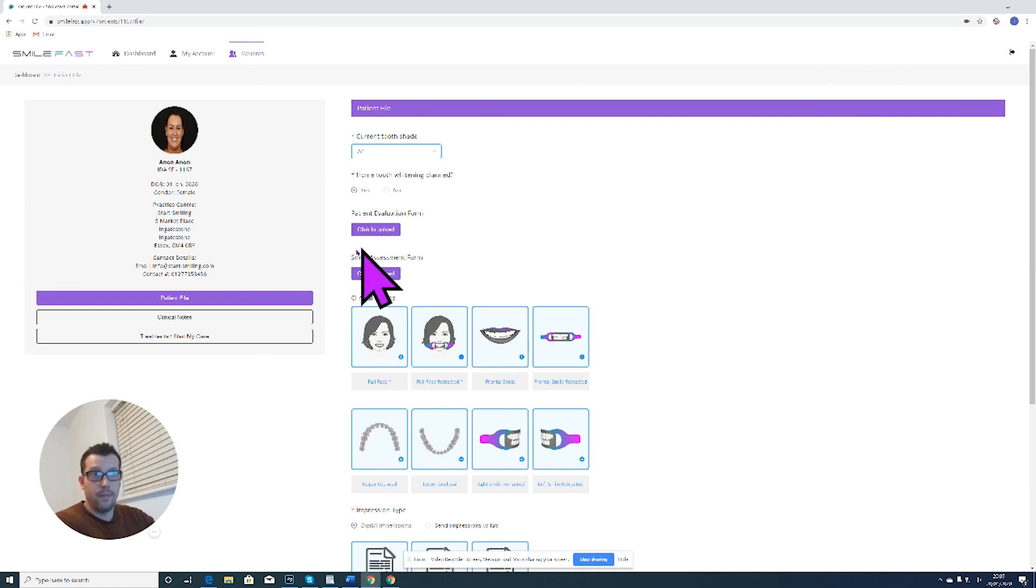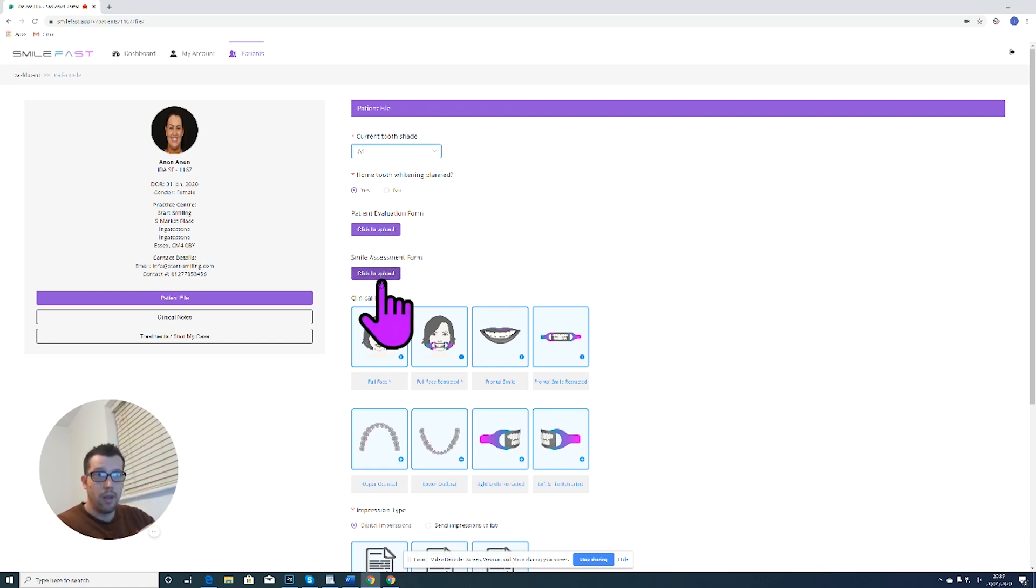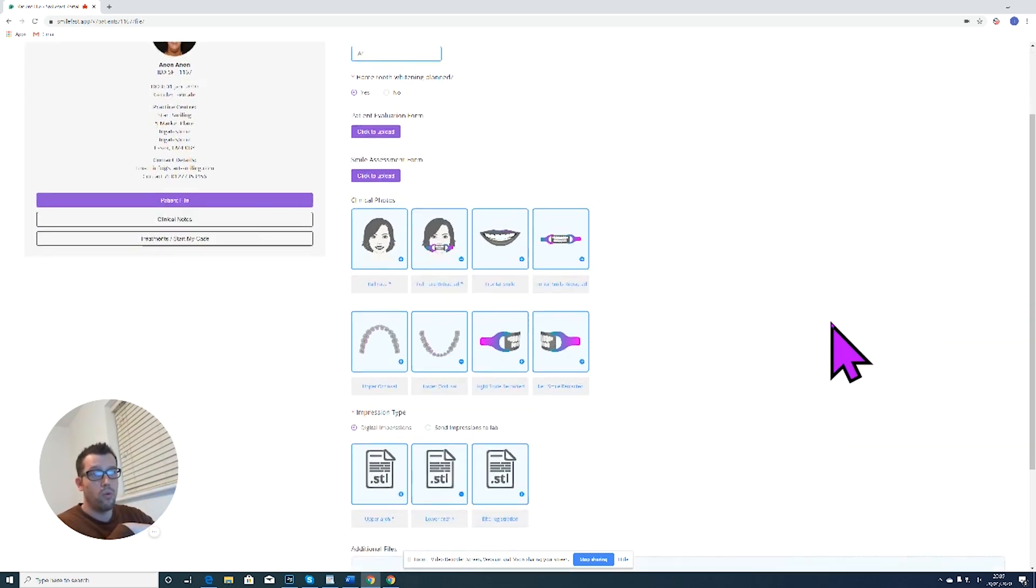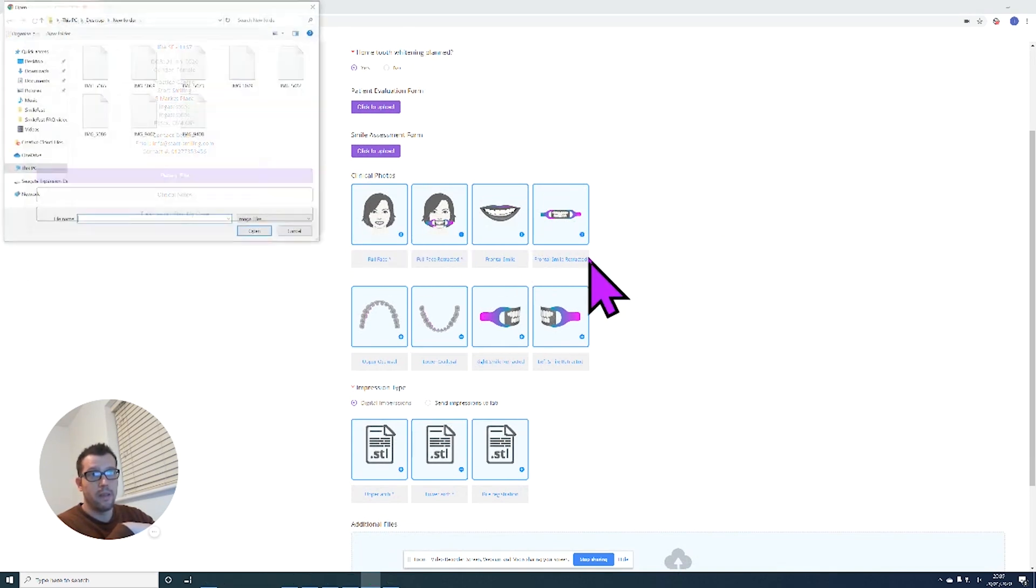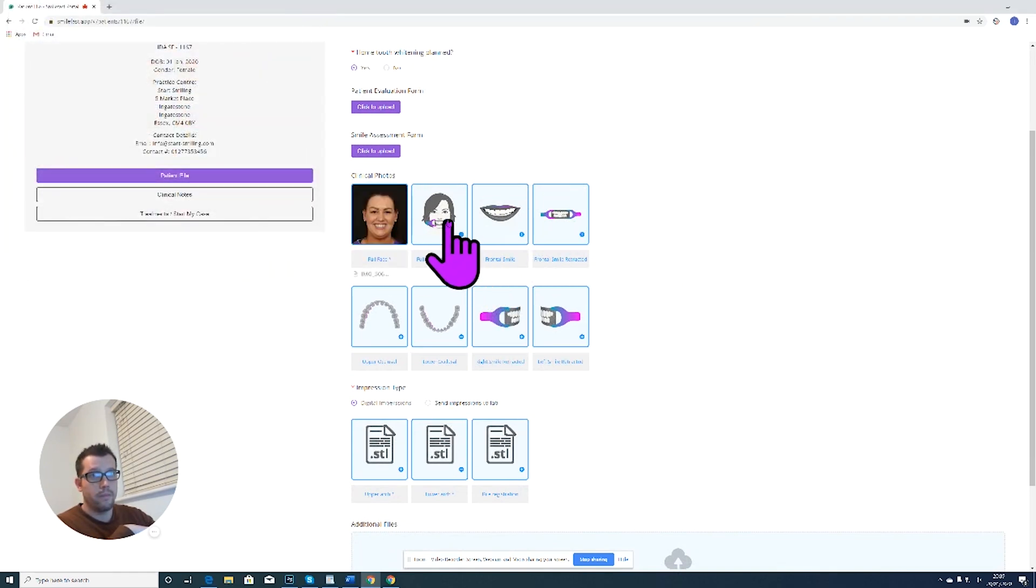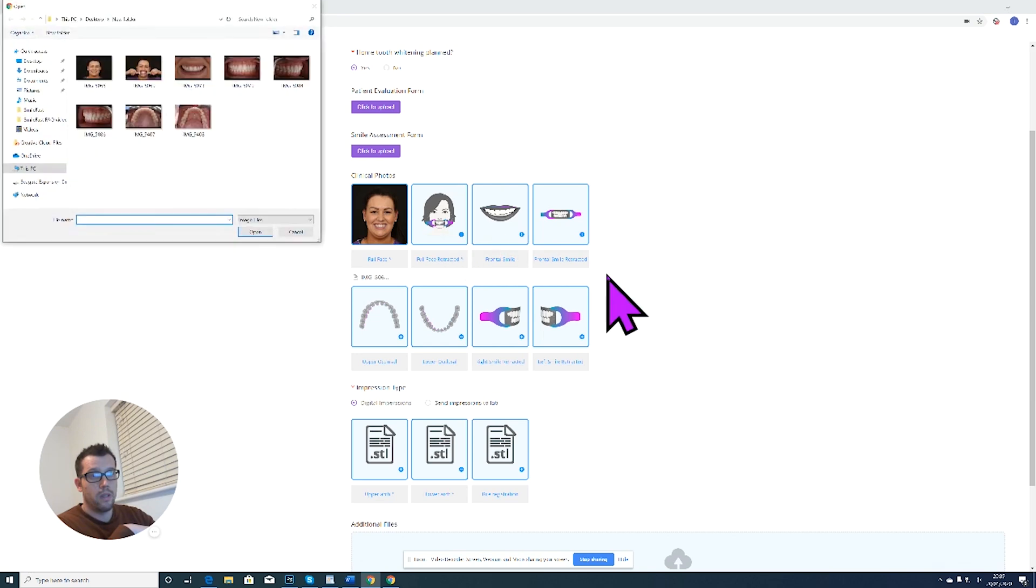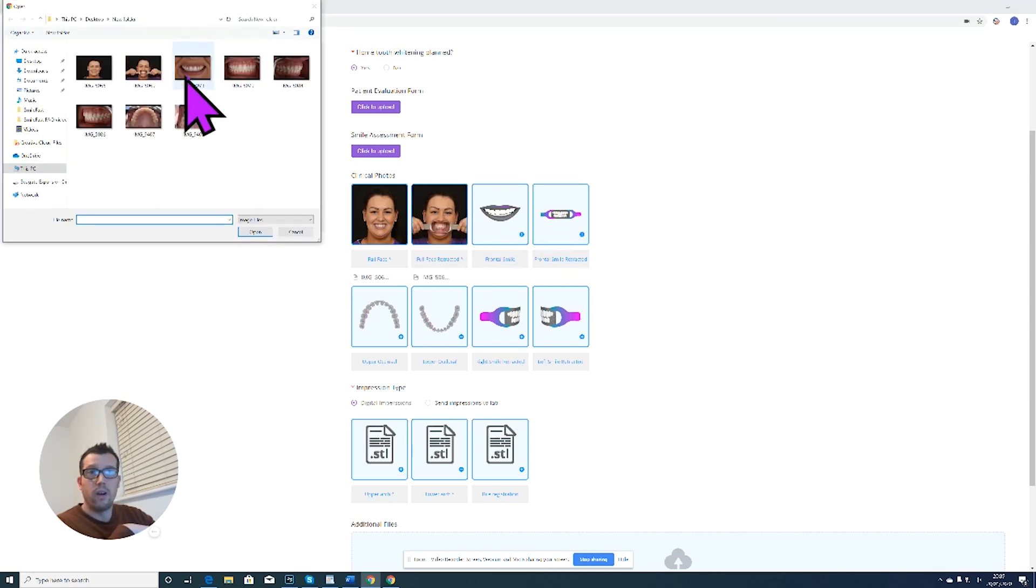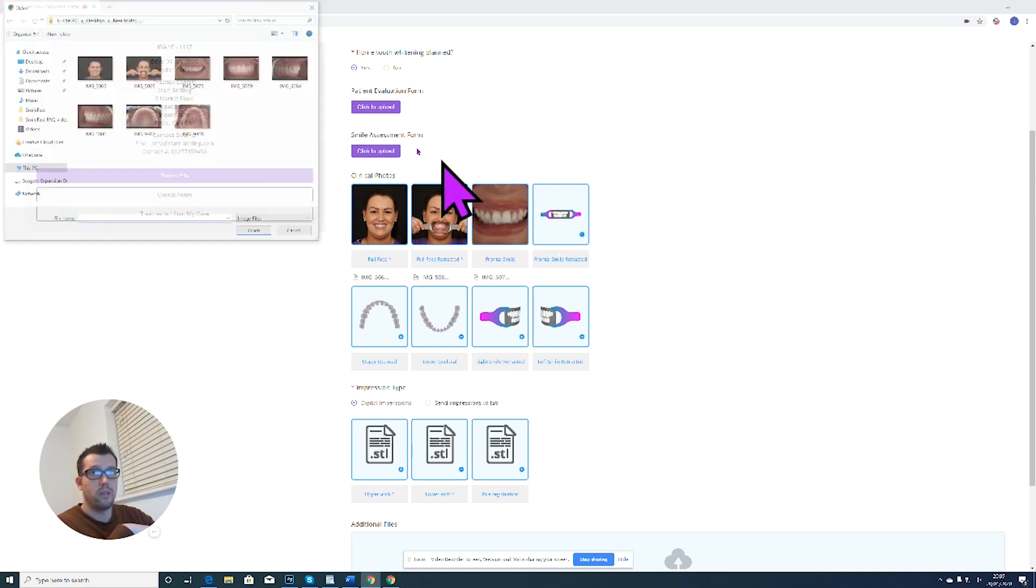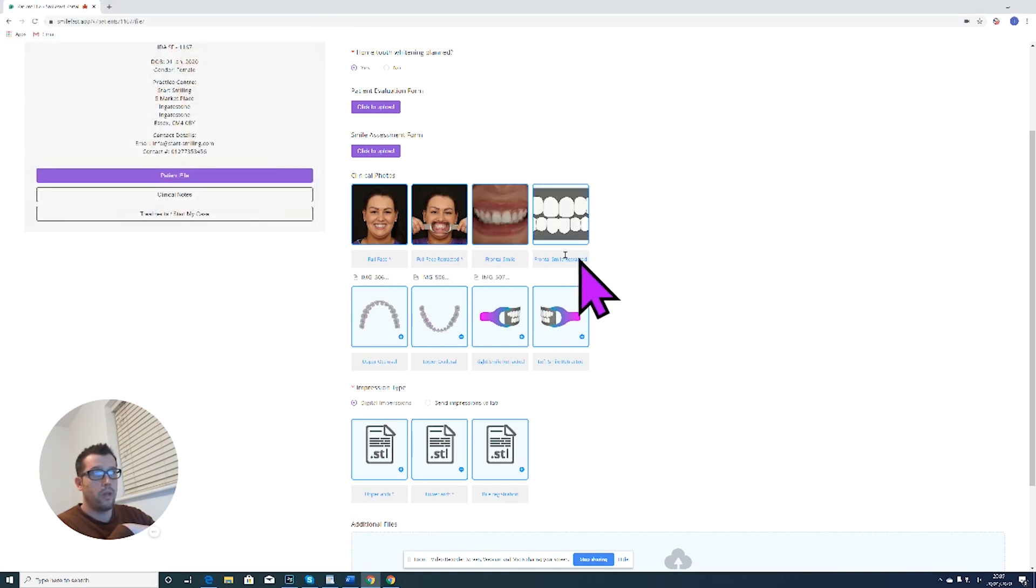Patient evaluation form, which you can download from the portal and you can then scan and upload it. Smile assessment form, again you can download from the Google Drive that we sent you and then you can upload it. And now we've got all the eight pictures that we need. So by clicking on the picture, it takes you via another window to the different pictures that we need. I'm going to open all our pictures.